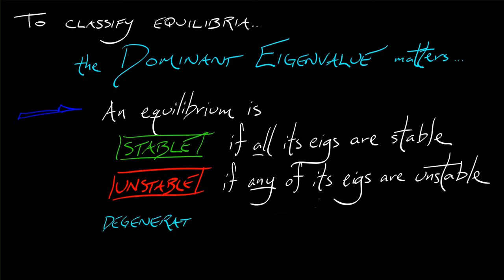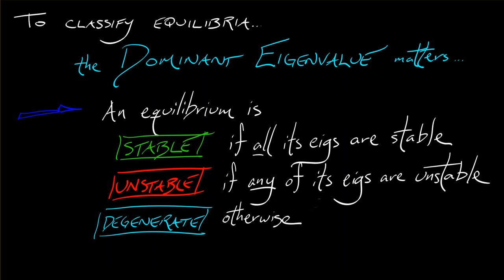We're going to say that it's degenerate otherwise. Now, you've got to be a little bit careful here. Note the language.